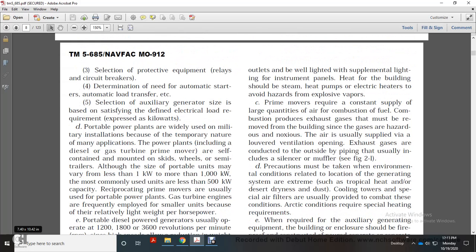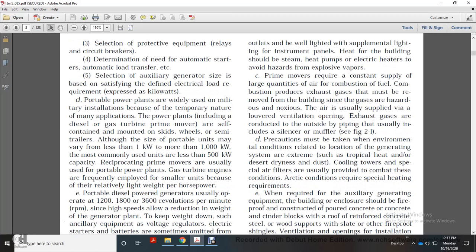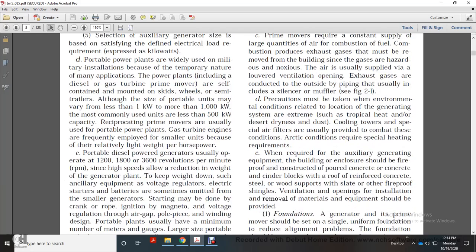Portable power plants are widely used in military installations, covering the temporary nature of many applications. They include diesel, gas turbine, and other prime movers, self-contained and mounted on skids, wheels, and semi-trailers. The size of portable units may vary from less than 1 kilowatt to more than 1,000 kilowatts. The most commonly used units are less than 500 kilowatt capacity. Gas turbine engines are frequently employed for small units due to their relatively light weight per horsepower.